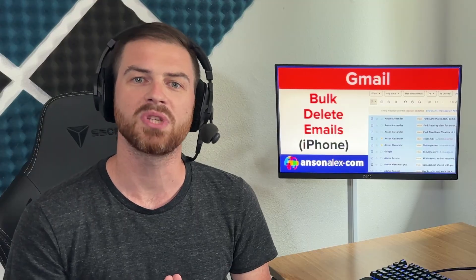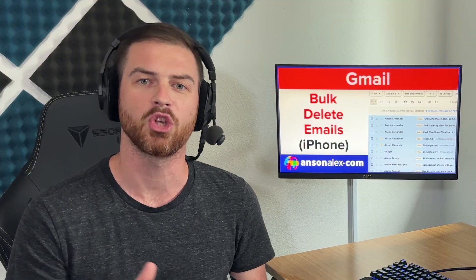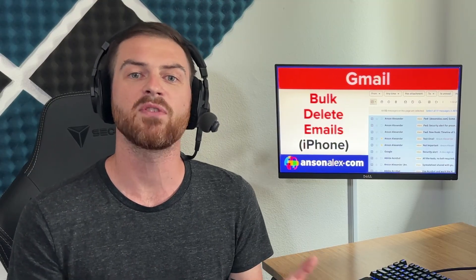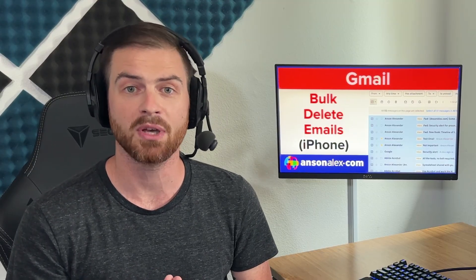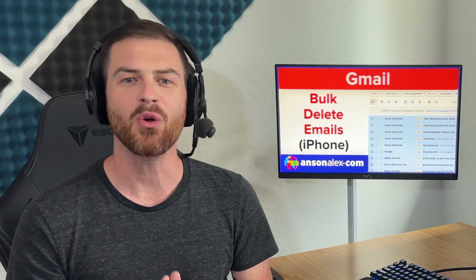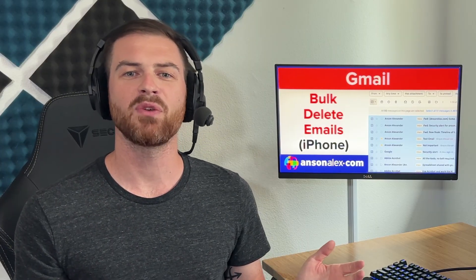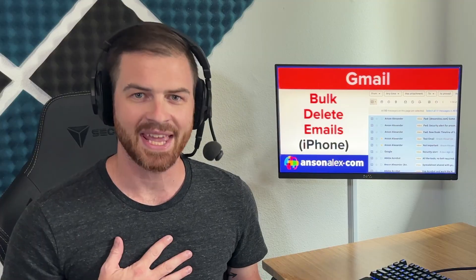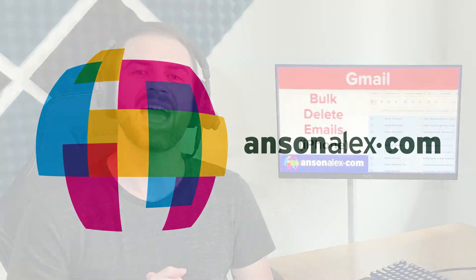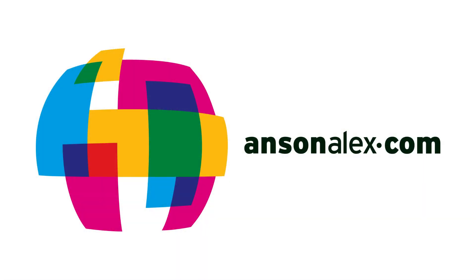I hope you found this video helpful. If you did, I would really appreciate a thumbs up here on YouTube. And if you want to see more Gmail tutorials like this one, don't forget to subscribe to the YouTube channel. That's all I have for you for today. This is Anson from AnsonAlex.com.